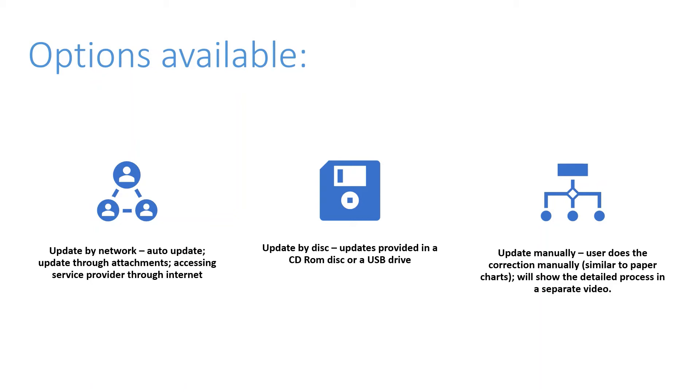You are adding the corrections manually to the system electronic navigation chart, not to the ENC, but the SENC or system electronic navigation chart.